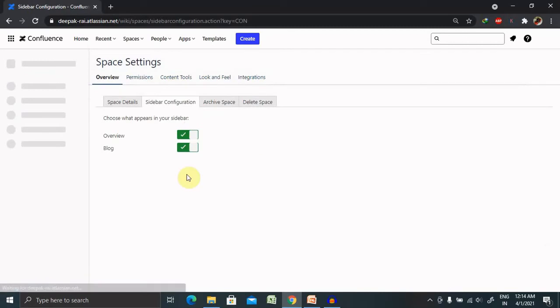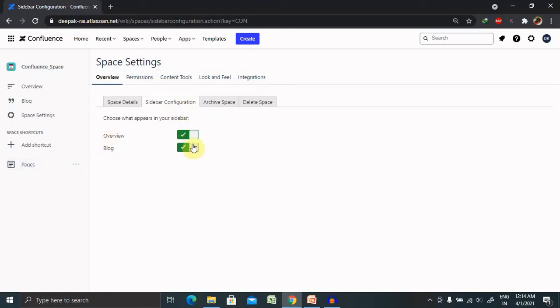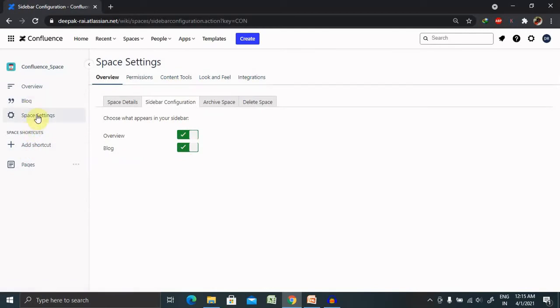Sidebar configuration is also configurable. So if you want to view either, if you don't want to have a look on the blog or overview sections, you can uncheck it. This section will be no more available. These two items.